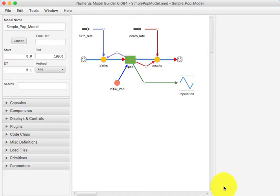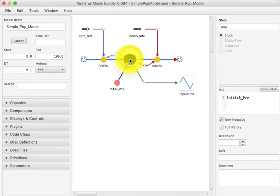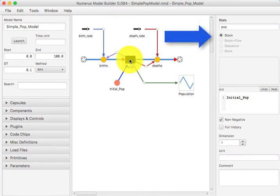This model requires six components. The central component labeled POP is a stock whose value is the current population. If we click on the stock, we see its property pane, which contains its name, type, and initial value.